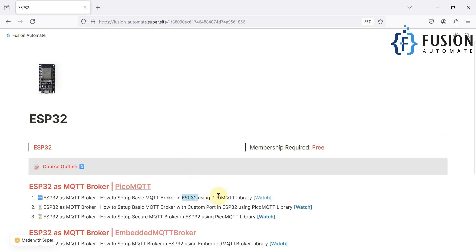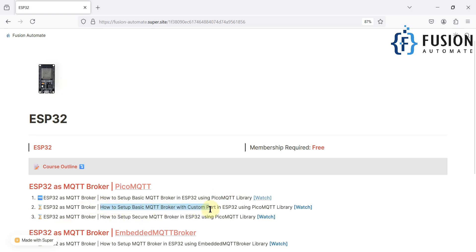But in that code we used port 1883, which is the default port for MQTT broker. For some security reasons, if you don't want to keep the default port 1883 for TCP communication, then we'll cover how you can change it in the PicoMQTT library in this video.